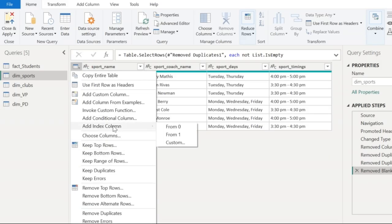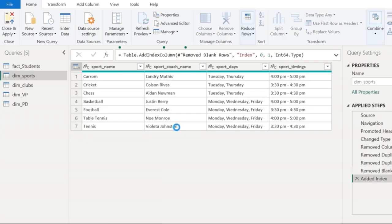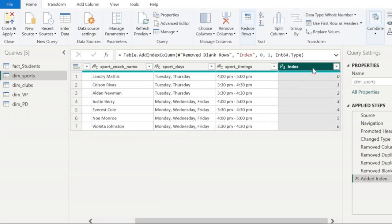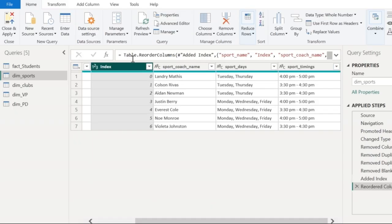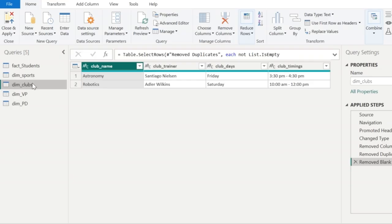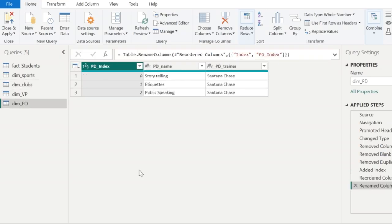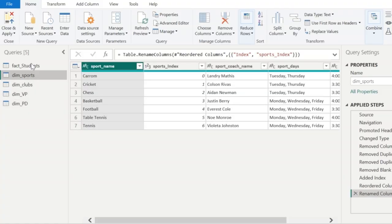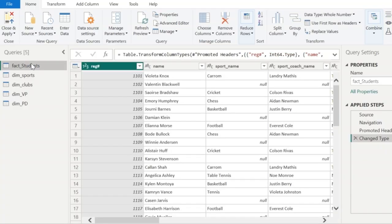A new column called index would have got created. And I'm going to move this column as the first column in my table. Since I'm going to create index values in each of the dimension tables, I'm going to rename this index column to sports_index. Similarly, I'm going to create index columns in the other dimension tables. Now that we have created index columns in each of the dimension tables, we are next going to combine the fact table and the dimension tables.